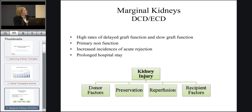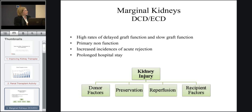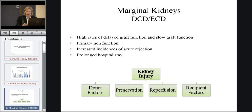However, they have a problem in that they're associated with high rates of delayed graft function and slow graft function. This means that they don't work immediately after they're transplanted — they have some injury, and therefore the patient may need some dialysis therapy until the kidney starts to work. In some severe cases, there is primary non-function, so they don't work at all. Overall, this early graft dysfunction complicates patient treatment, increases the incidence of acute rejection, and can prolong hospital stay.